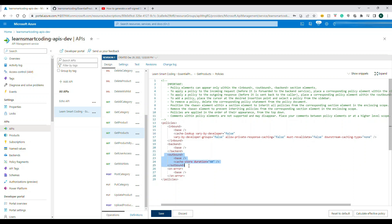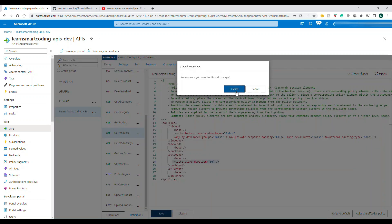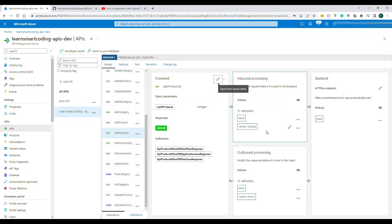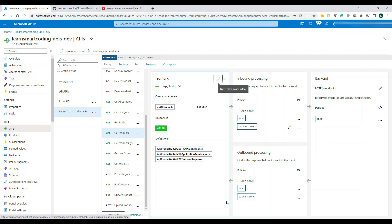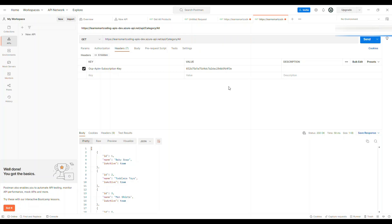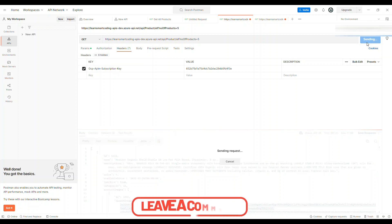And you should notice that in outbound there's a cache duration of 60 seconds. Okay, so now what we are going to do is we have this policy in place. Let's go to products. So this is the products that we had on the earlier one. So I'm going to click on send. So right now if I click on send, let's see how long it is taking.